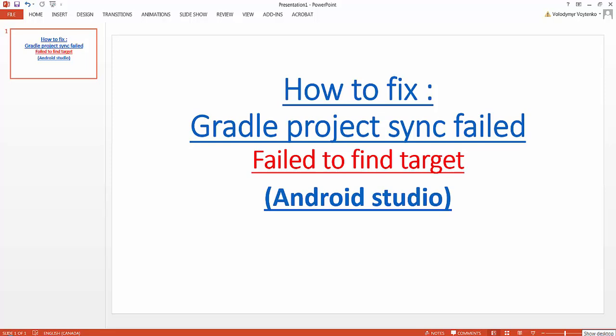Hello everyone, we're going to talk about how to fix Gradle project sync failed: failed to find target in Android Studio.